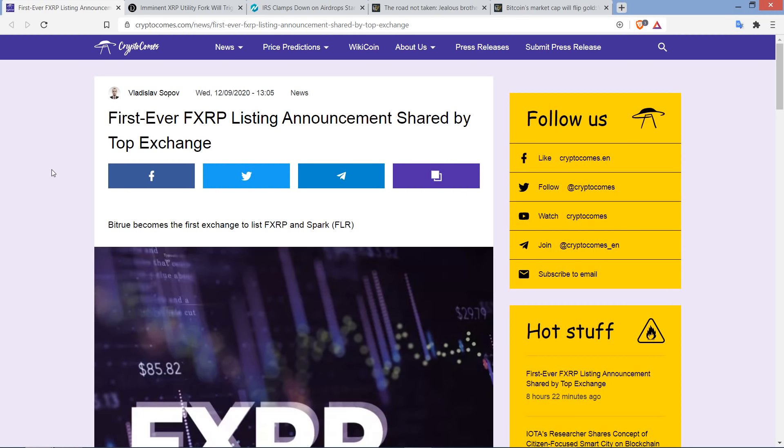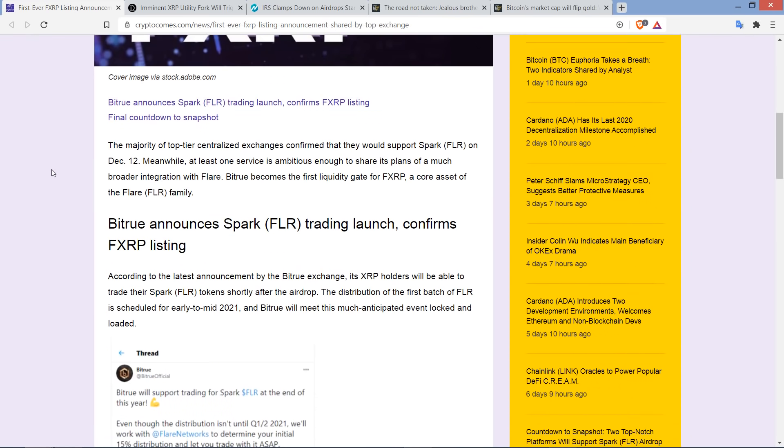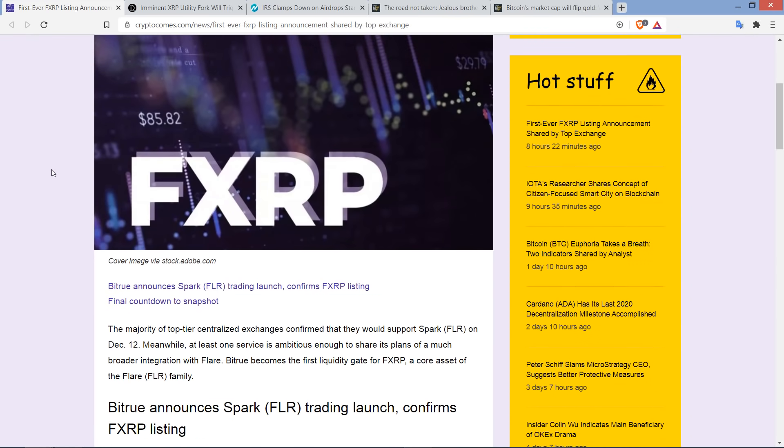And so we have the first exchange ever, Bitrue. They've come on board and said, yes, we are going to allow our customers to actually trade this. You can actually buy and sell your SPARK tokens, which is super-duper cool to me because I'll tell you what, right now the SPARK tokens are worth zero. They've not yet been distributed. And so to get anything more than zero sounds fantastic to me.